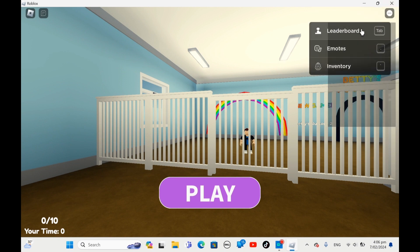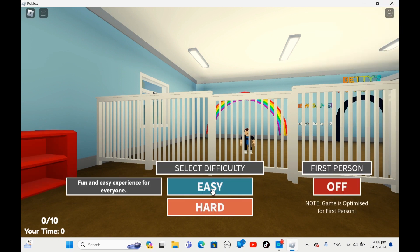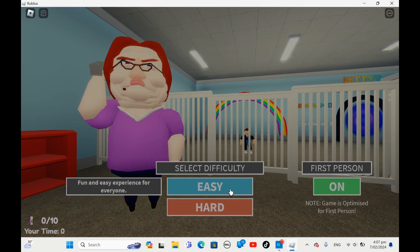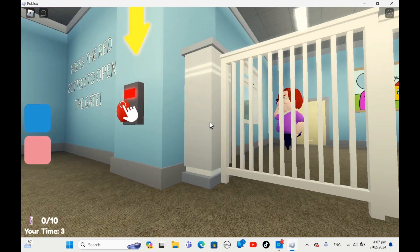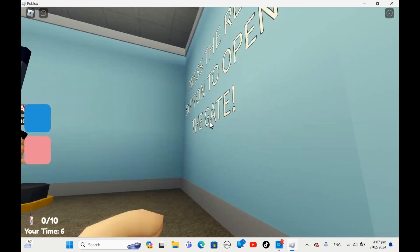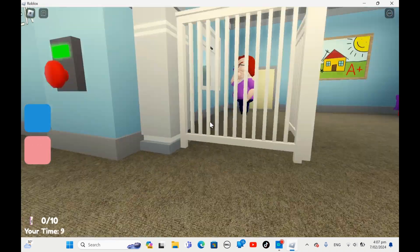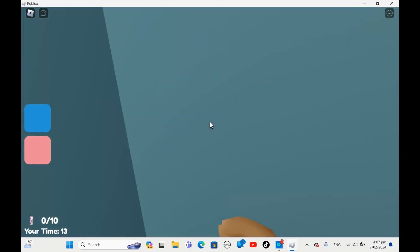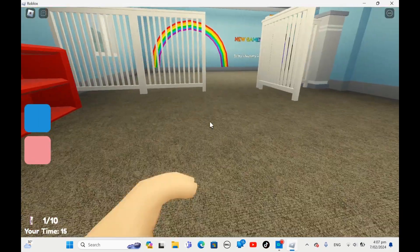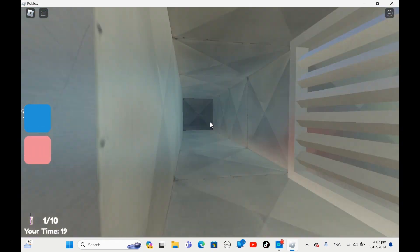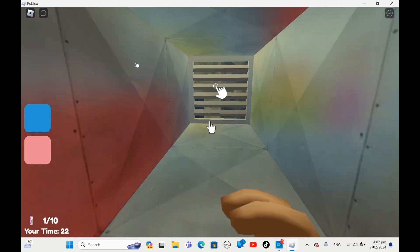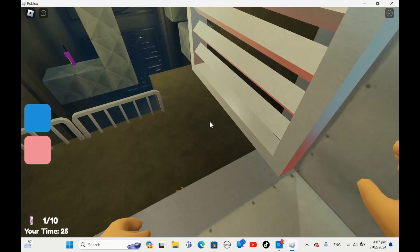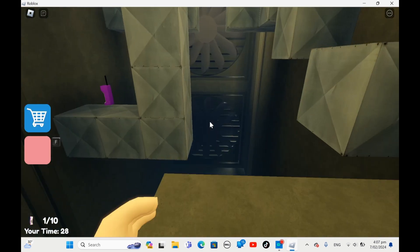It's a fun game. I'm gonna do easy mode. Game is optimized. I'm gonna do first person. You wanna usually get these so granny doesn't get me.